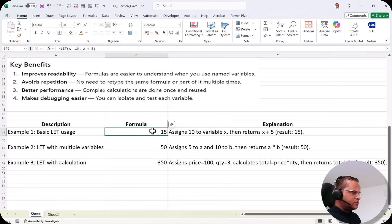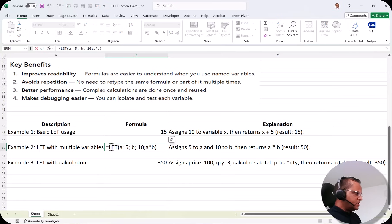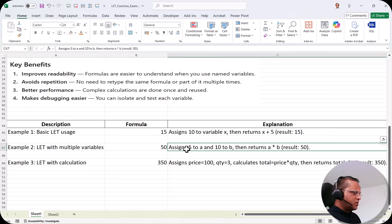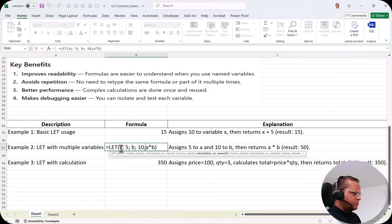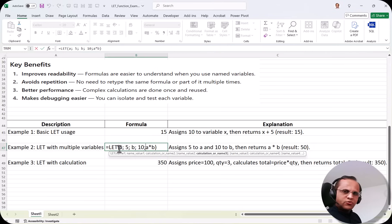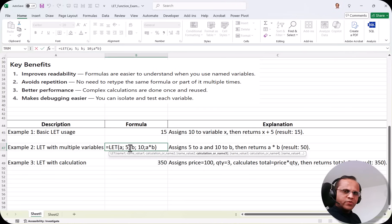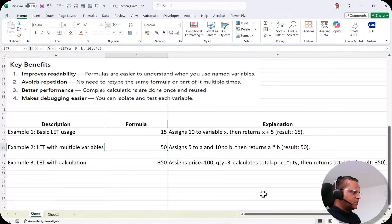The second example is LET function with multiple variables. We assign 5 to a and 10 to b, then return a multiplied by b, which gives 50. Double-clicking the cell, it is written: =LET(a, 5, b, 10, a*b). We start with name1 as 'a', value1 as 5, then name2 as 'b', value2 as 10, and finally the calculation a*b. Press Enter and we get the answer 50.